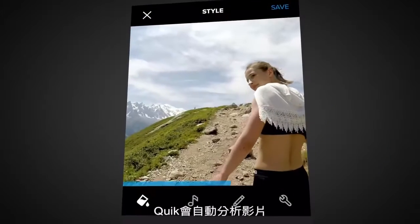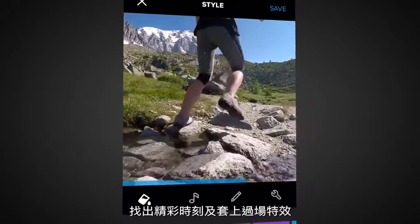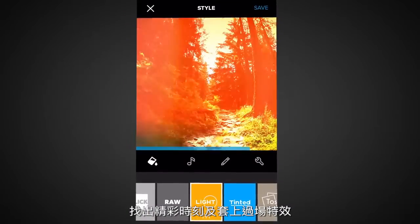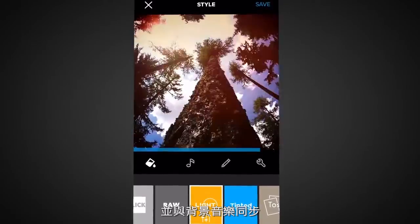QUIC automatically analyzes your footage to find great moments, adds beautiful transitions and effects, and syncs it all to the beat of the music.